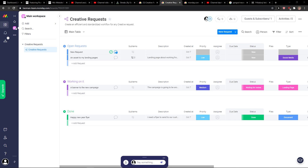Hey everybody, my name is Markus and in this video I'll show you a simple way how you can easily close your account in monday.com. So let's start how you can delete the account.